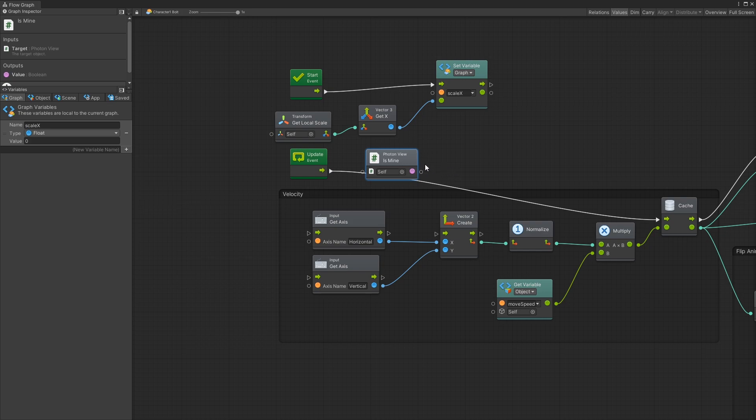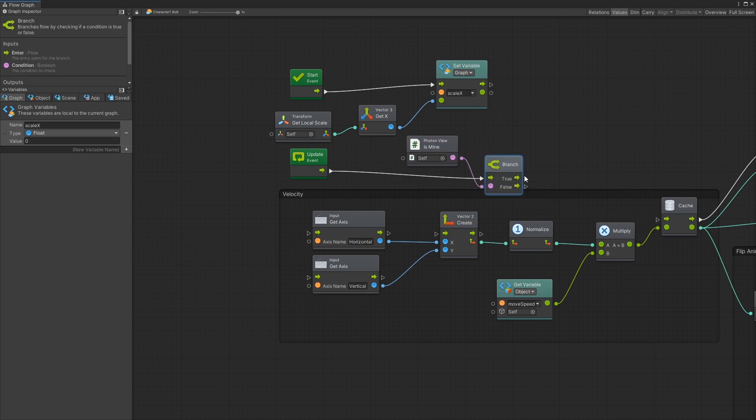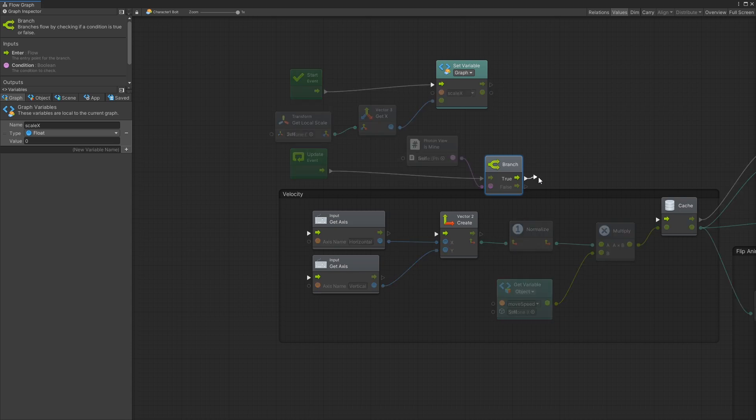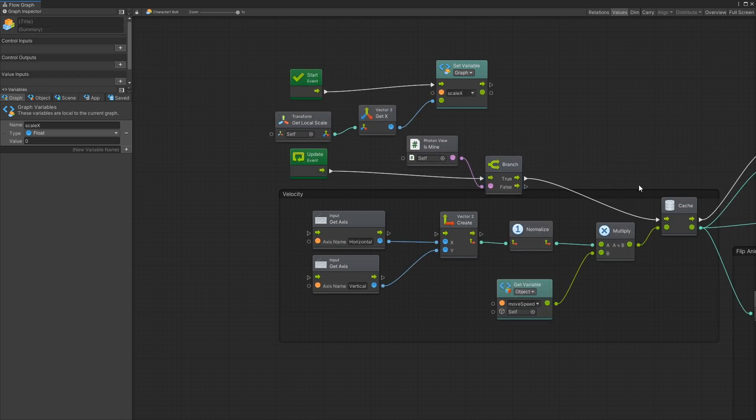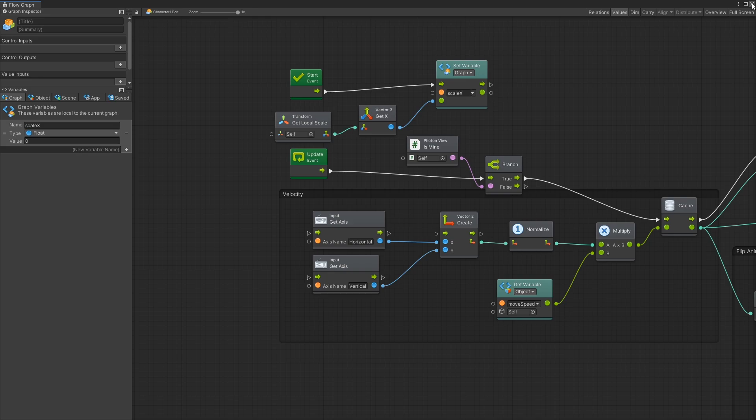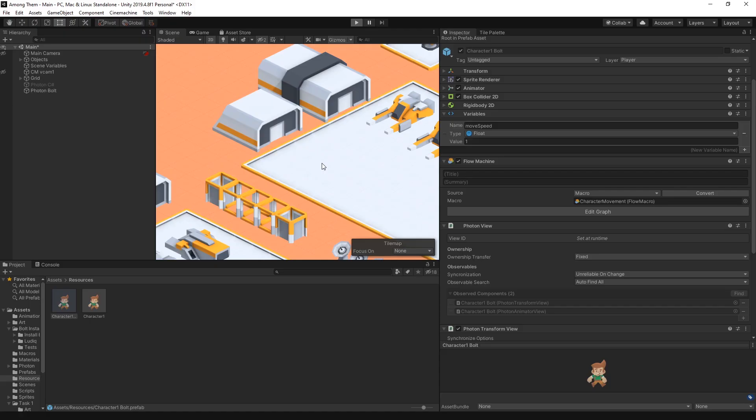So for that photon view has a unit is mine and this unit returns true or false. If the unit is mine it's going to be true. So we can use branch in Bolt to decide if we want to continue the logic or not. So we can connect that and that should be it.